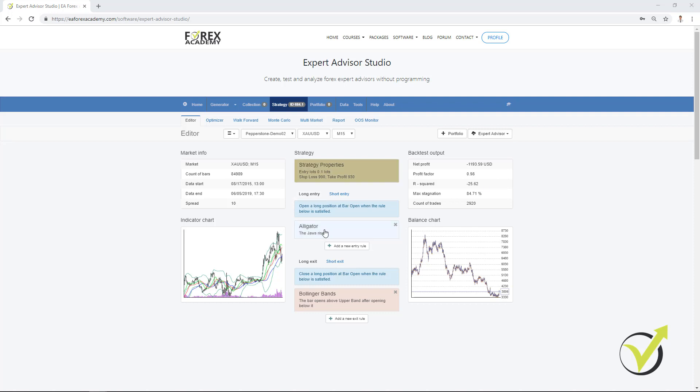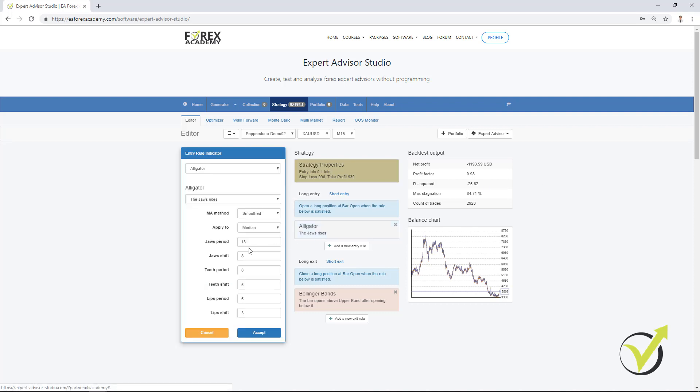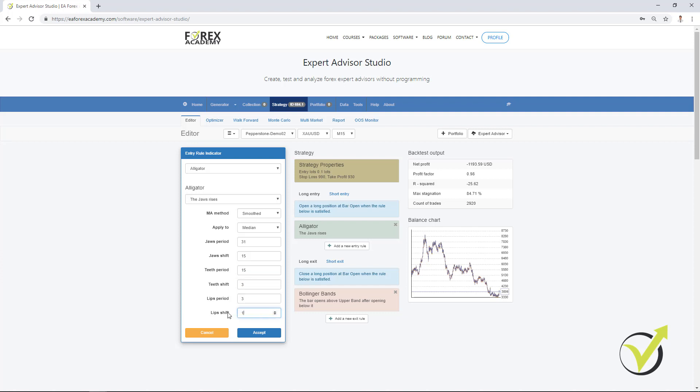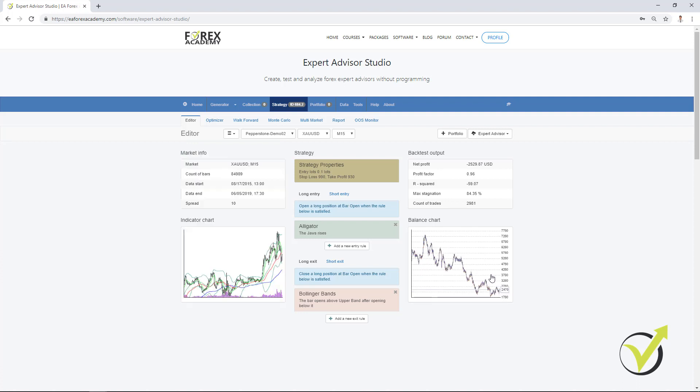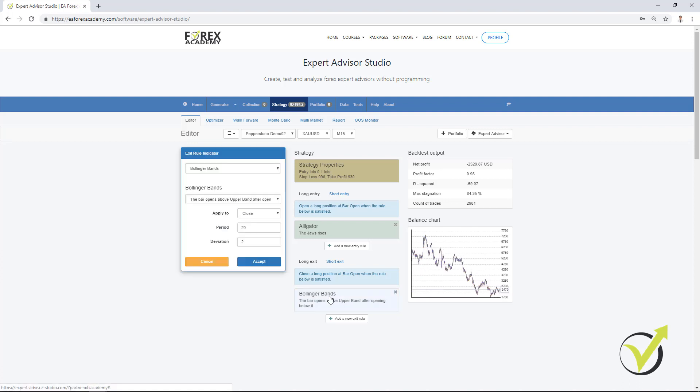If I change the parameters of the Alligator, for example, I will change the jaws period to 31, the jaws shift to 15, teeth period to 15, teeth shift to 3, and then the lips period to 3, lips shift to 1. If I click on accept, you will see again the strategy changes. If I change the Bollinger Bands as well, you will see again the change in the balance chart.